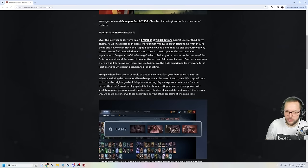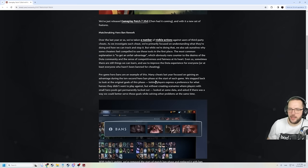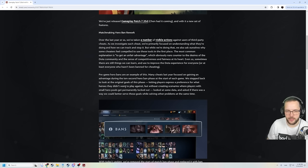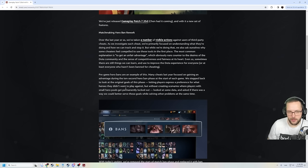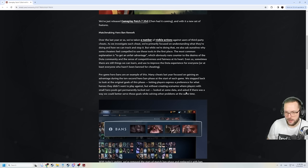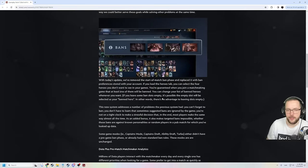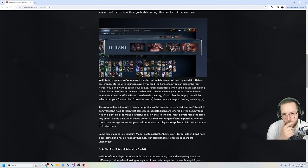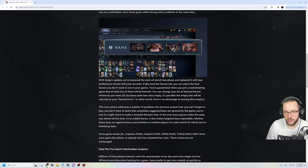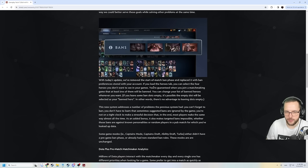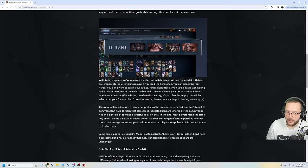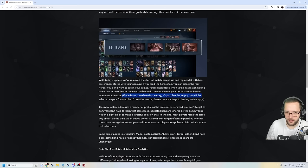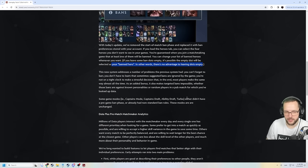Many cheats last year focused on gaining an advantage during the 10 second hero ban phase at the start of each game. We stepped back to look at original goals of this phase, letting players express preference for what heroes they didn't want to play against, but without creating scenarios where players with small hero pools get permanently locked out. Looked at some data and asked if there was a way we could better serve these goals while solving some other problems at the same time. With today's update we removed the start of match ban phase and replaced it with a ban preference stored in your account. If you load the heroes tab you can select the four heroes that you don't want to see in your games. You're guaranteed when you join in a matchmaking game that at least one of them will be banned. You can change your list of banned heroes whenever you want. If you leave some banned slots empty it's possible the empty slot will be selected as your banned hero. In other words there's no advantage to leaving empty slots.